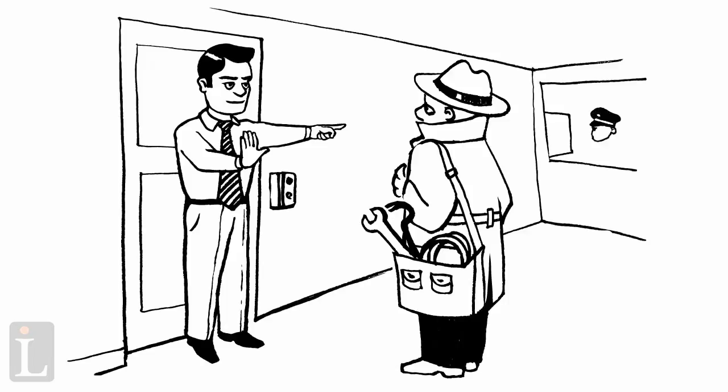If you should observe anyone entering the facility without credentials, report this event to security immediately.